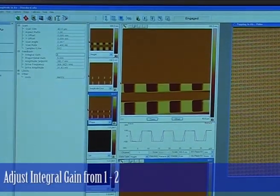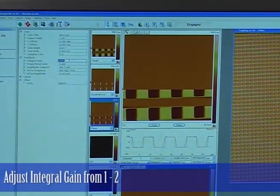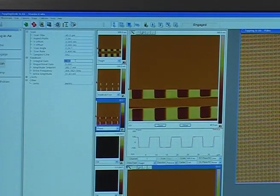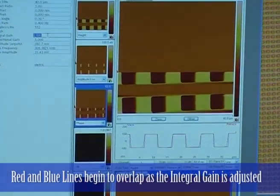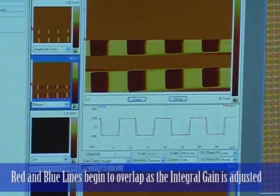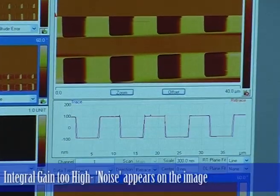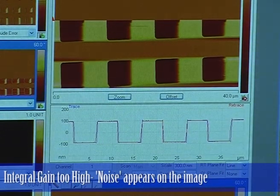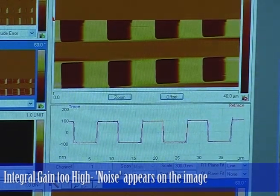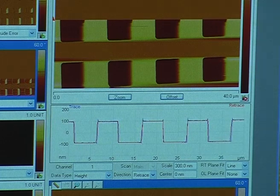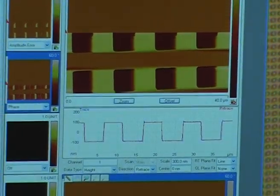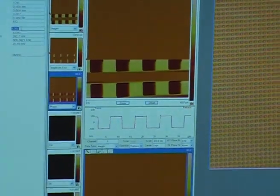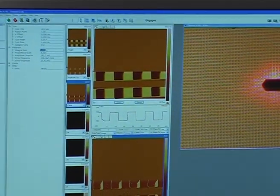The next thing we'll adjust will be the integral gain — I'll go from 1 to 2 for that, and you'll see a reasonably significant change. You can now see them overlapping a lot better. Now if I go too high on this number, we'll start to get noise appearing on the image. We can probably go quite high on these structures because they're 180 nanometers deep. For a very flat surface, you'll notice noise due to the integral gain at a much lower number.